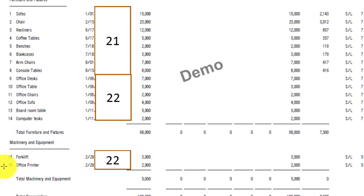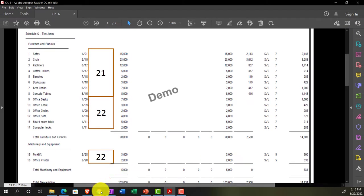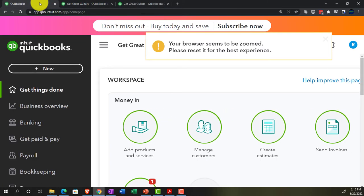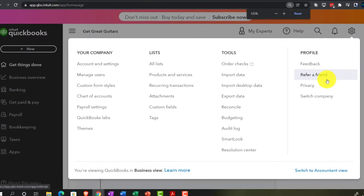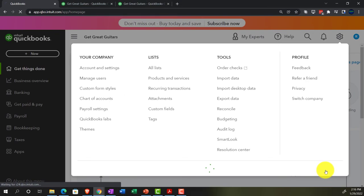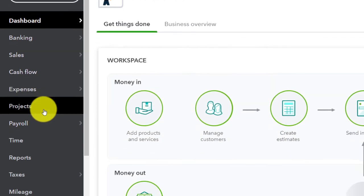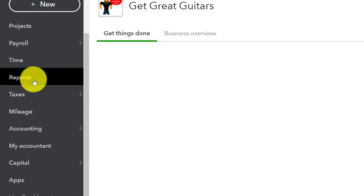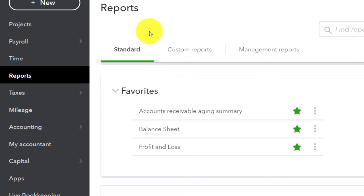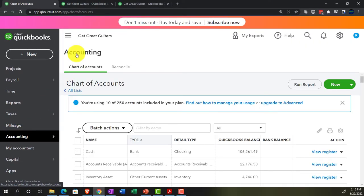I'm going to go back to the first tab and work in the general ledger. I want to switch to the accounting view by going to the cog and switching — because the business view, when I'm adding and changing accounts, drives me crazy. Going into Accounting on the left-hand side, then into the Chart of Accounts, closing the hamburger, and scrolling down to look at the fixed asset area.